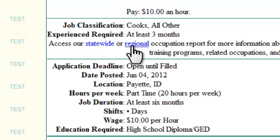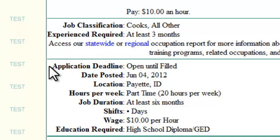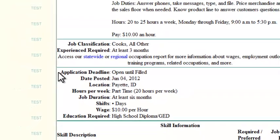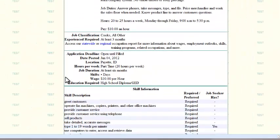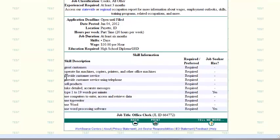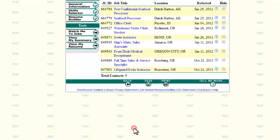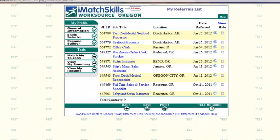Pay close attention to your referral's application deadline and follow up on jobs you were referred to promptly. It's a good idea to get in the habit of checking your iMatchSkills profile daily to see if you have any new referrals.